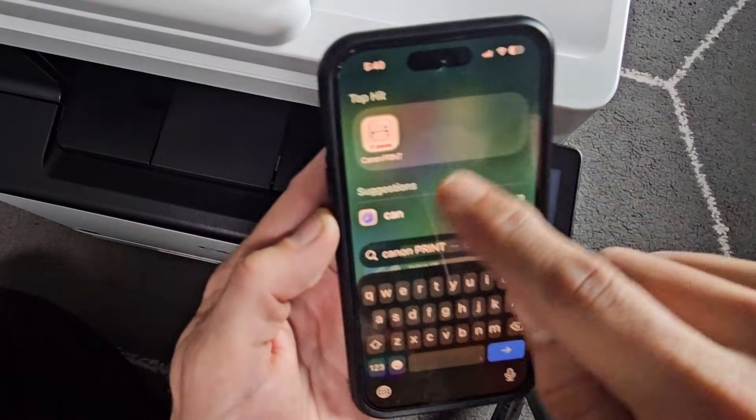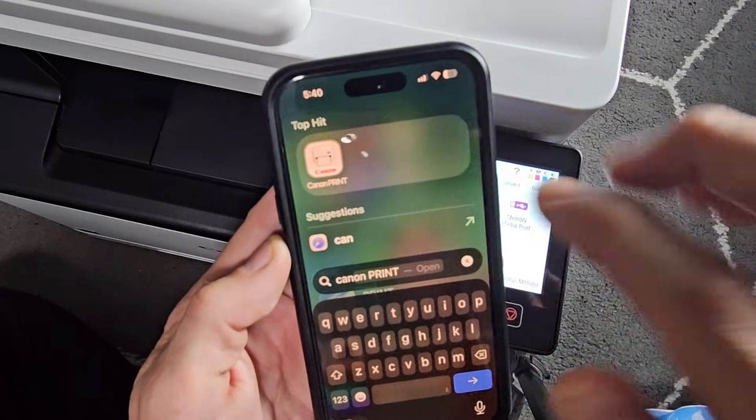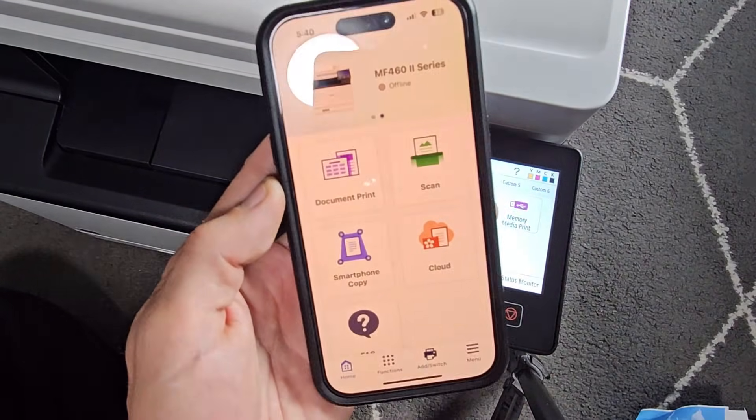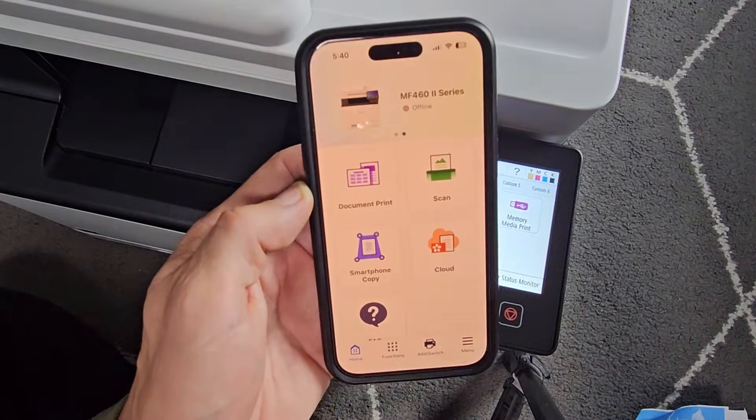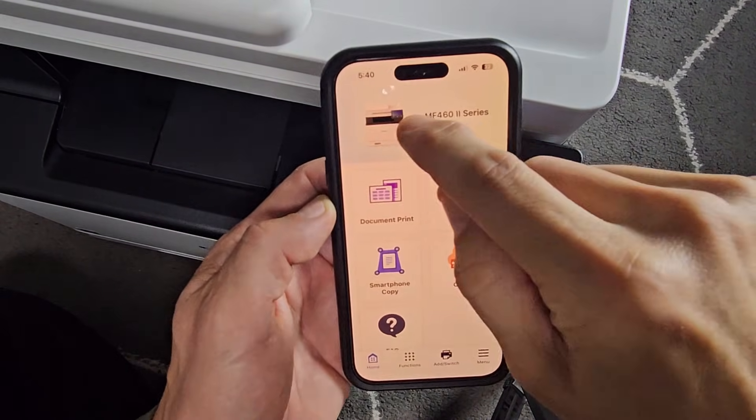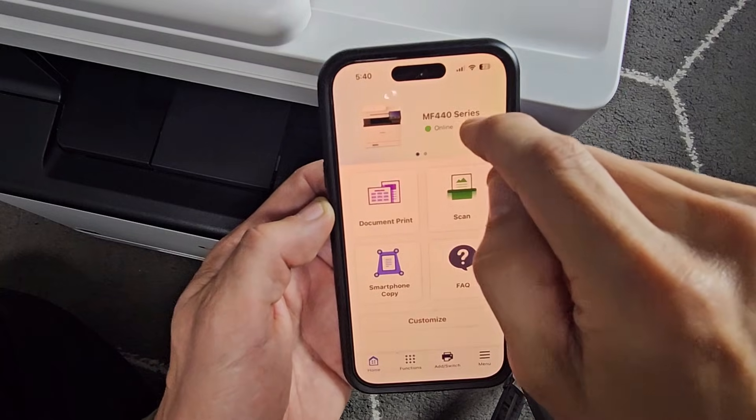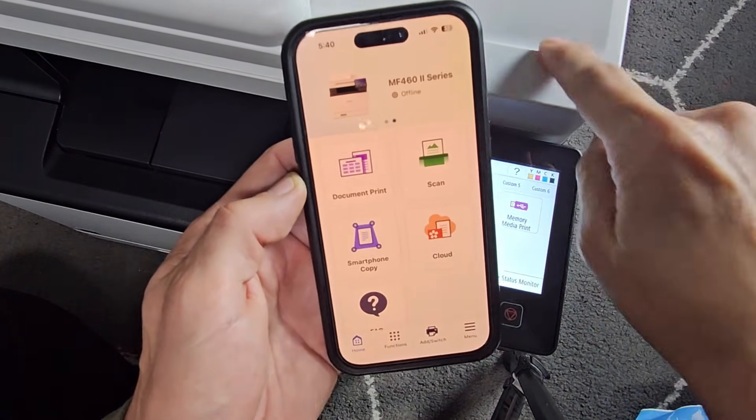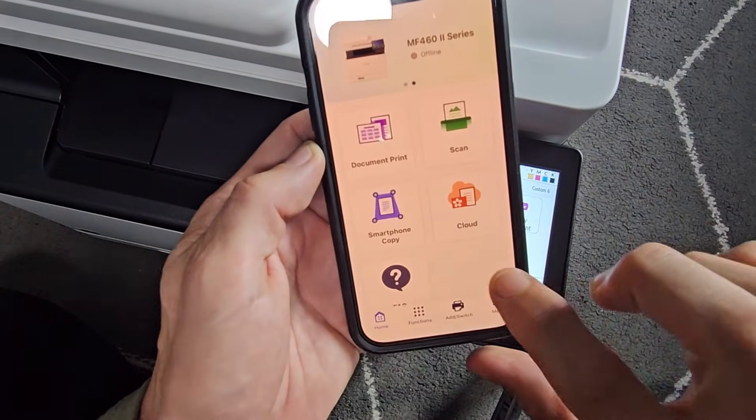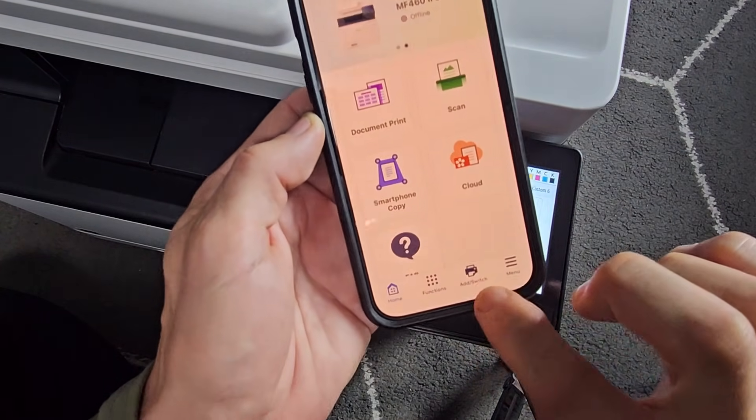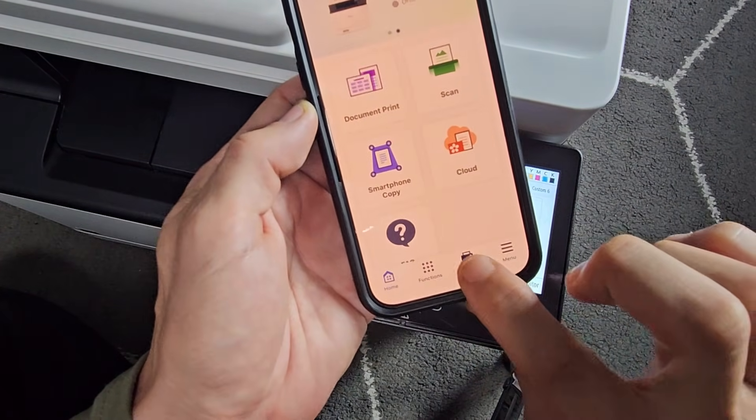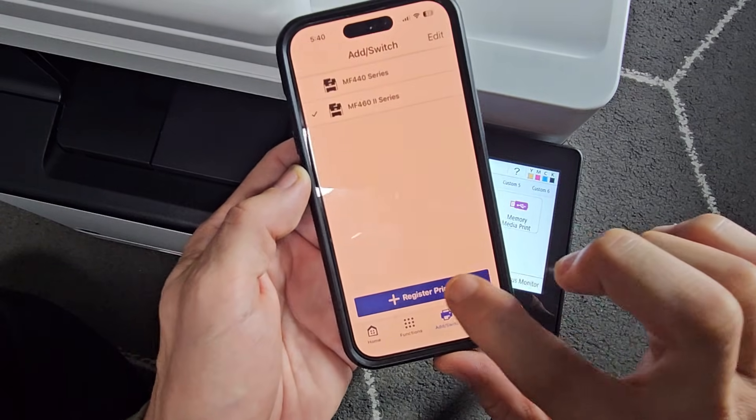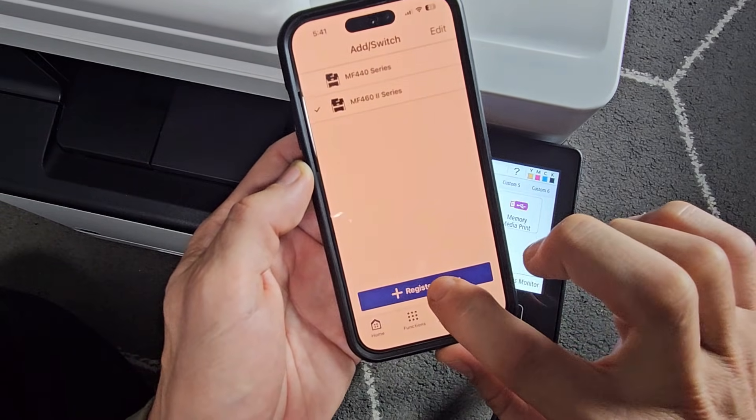So just go to your app store, Canon Print. That's what the icon here looks like. Let me go ahead and tap on that. Now I have several printers here in this office here, but we're going to add this one here. So what I'm going to do is just look for Add Switch down here.